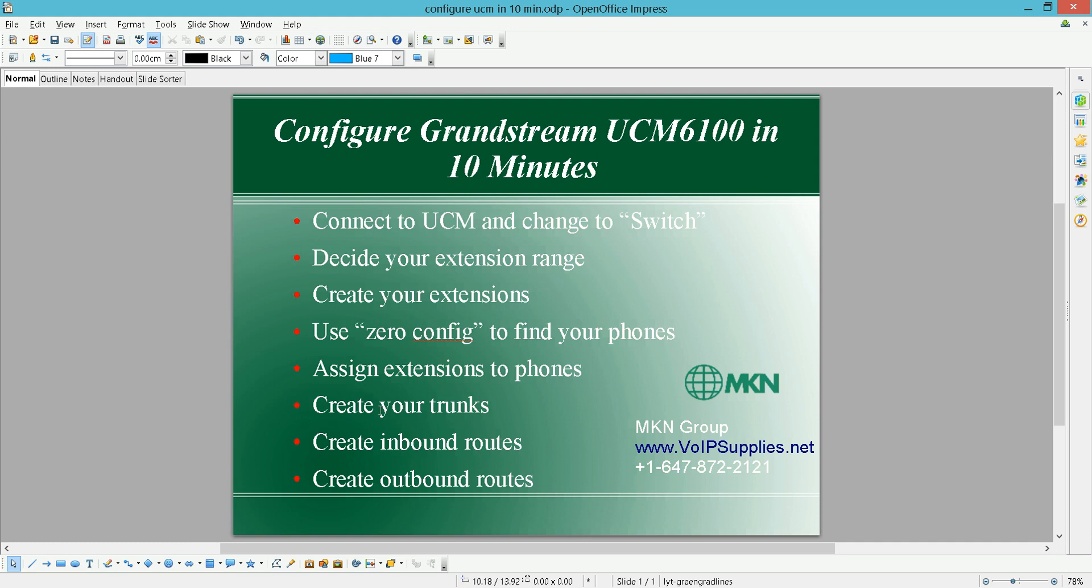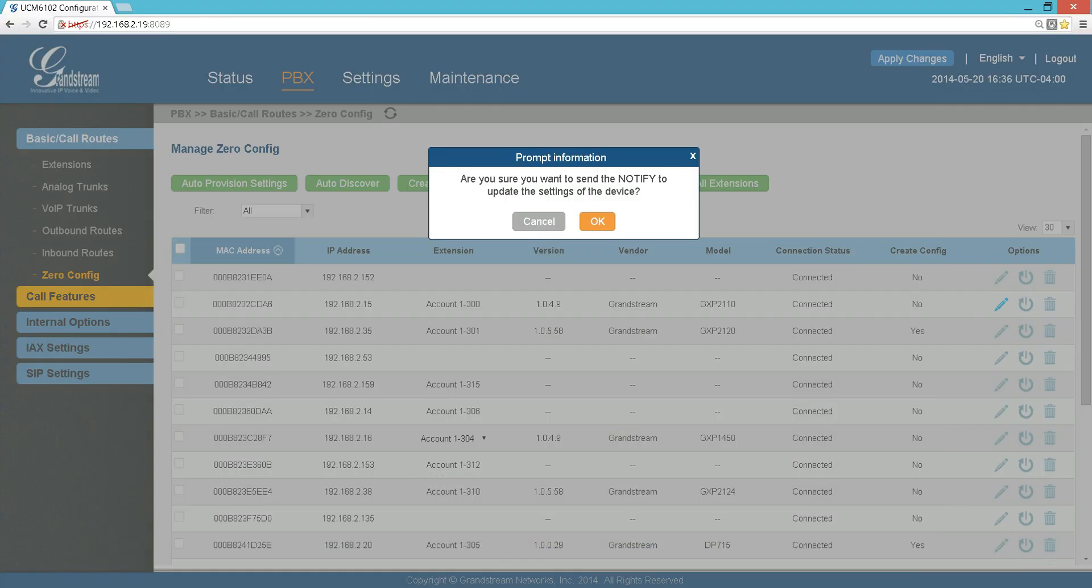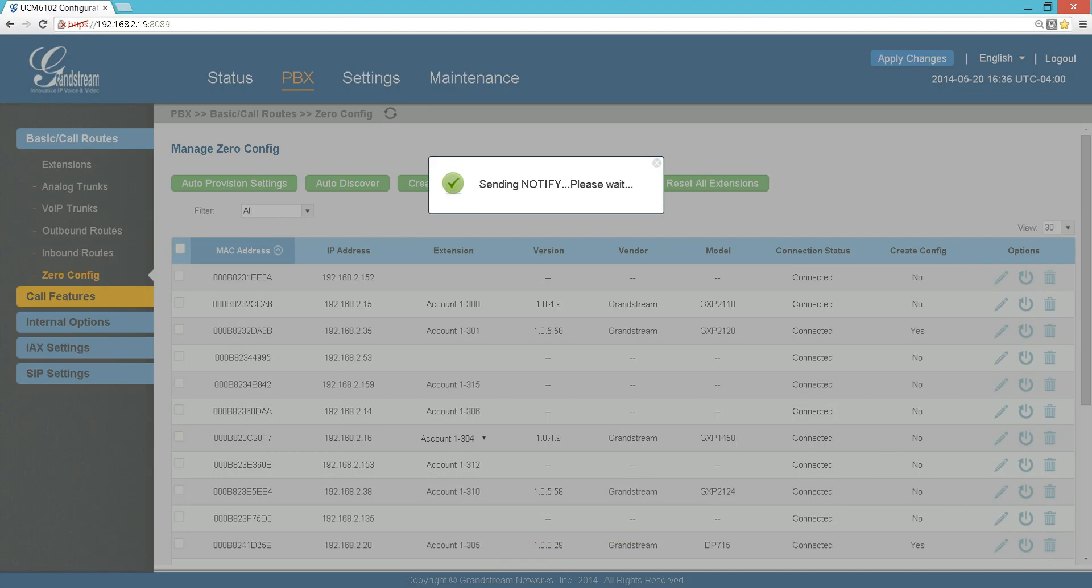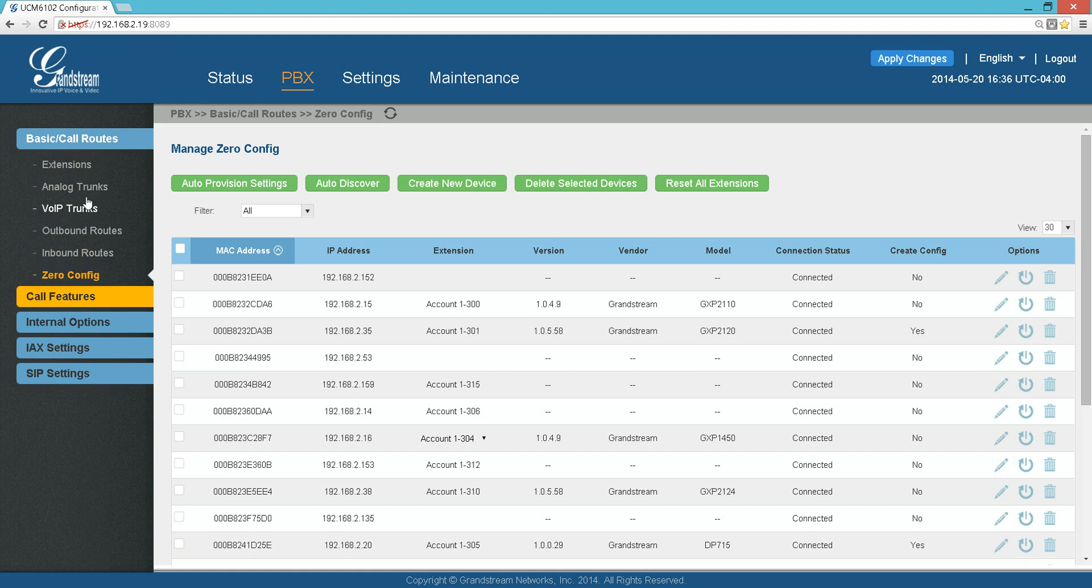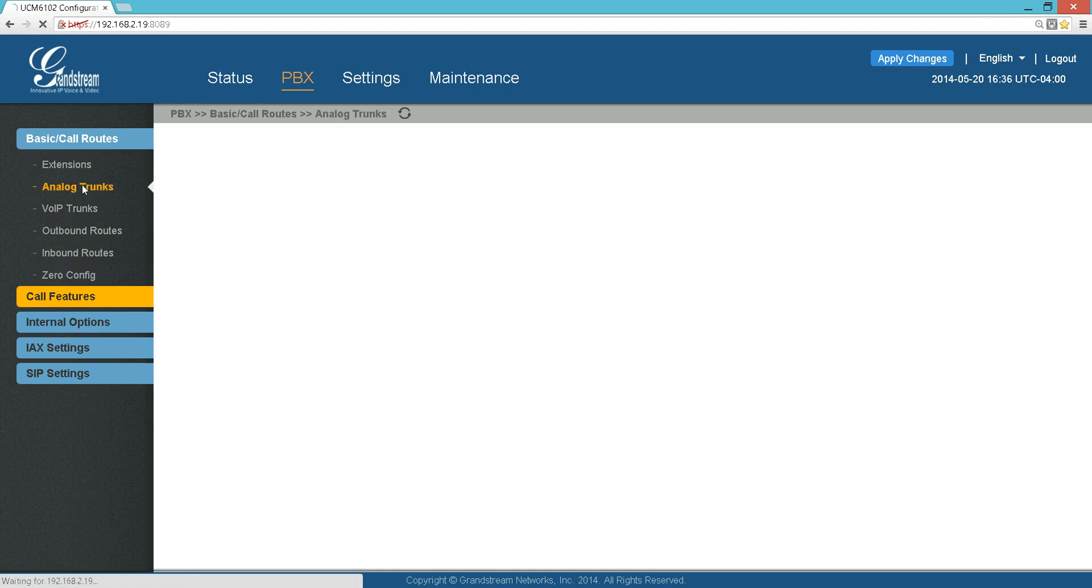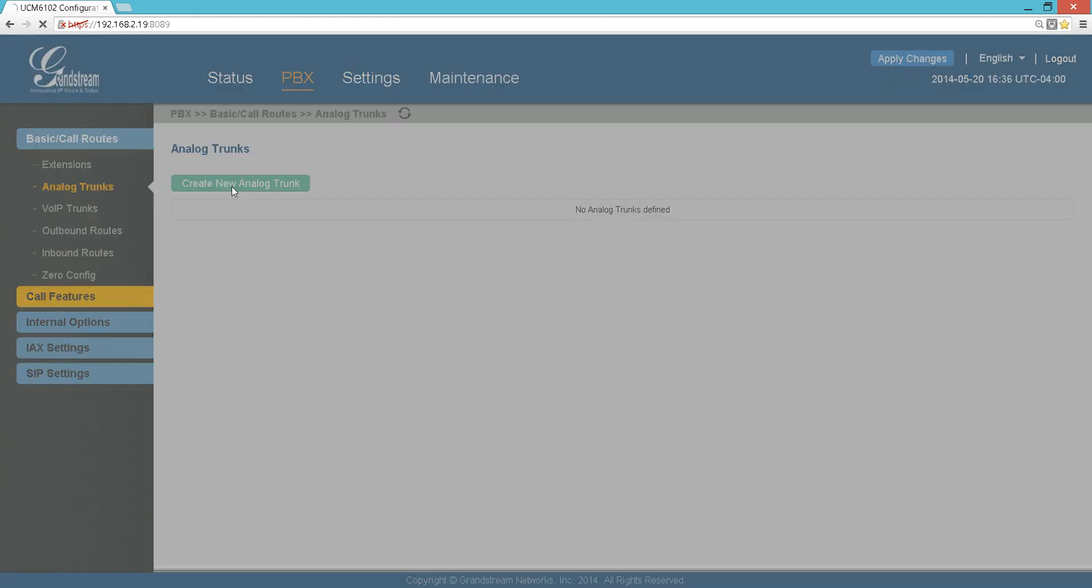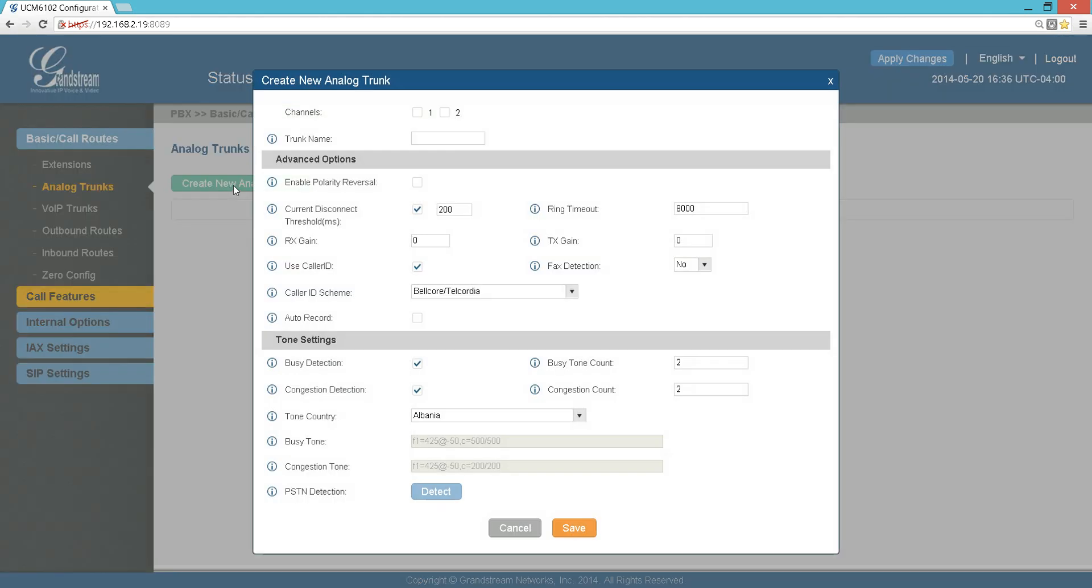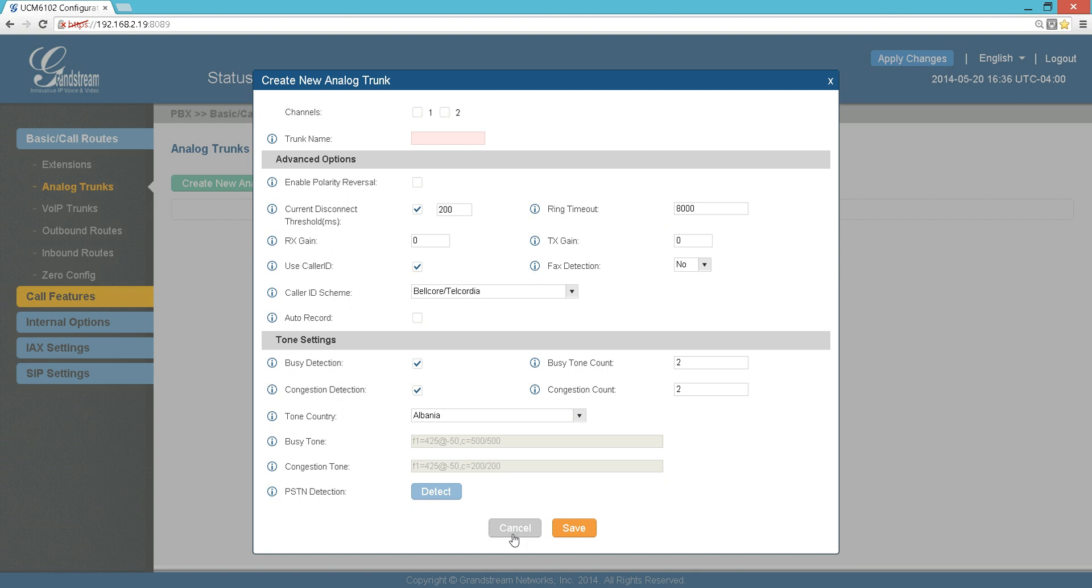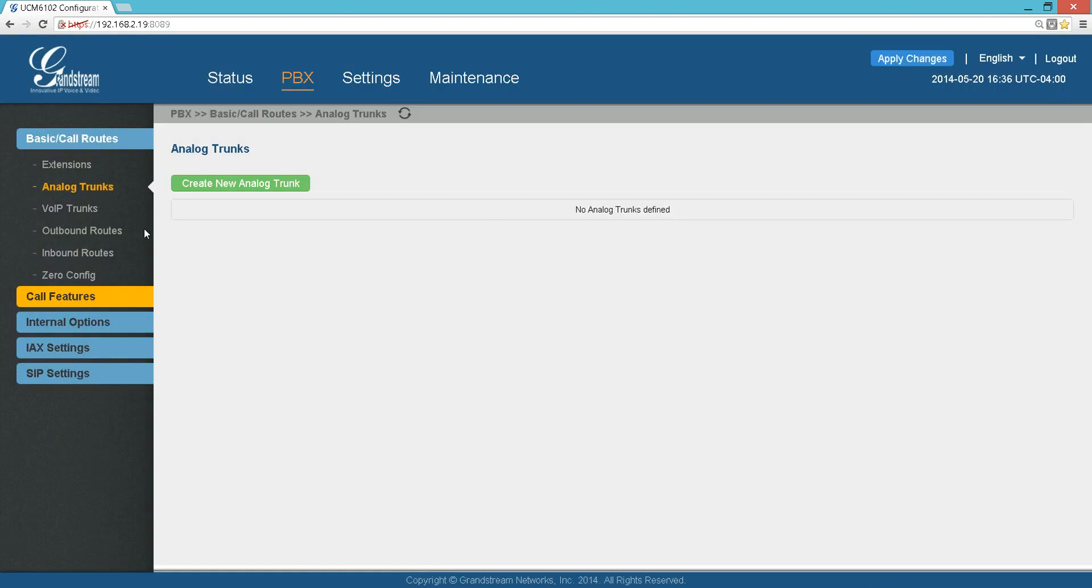Then assign extensions to phones, which we already did. Then create your trunks, whether you're going to have an analog trunk or VoIP trunk or trunks.